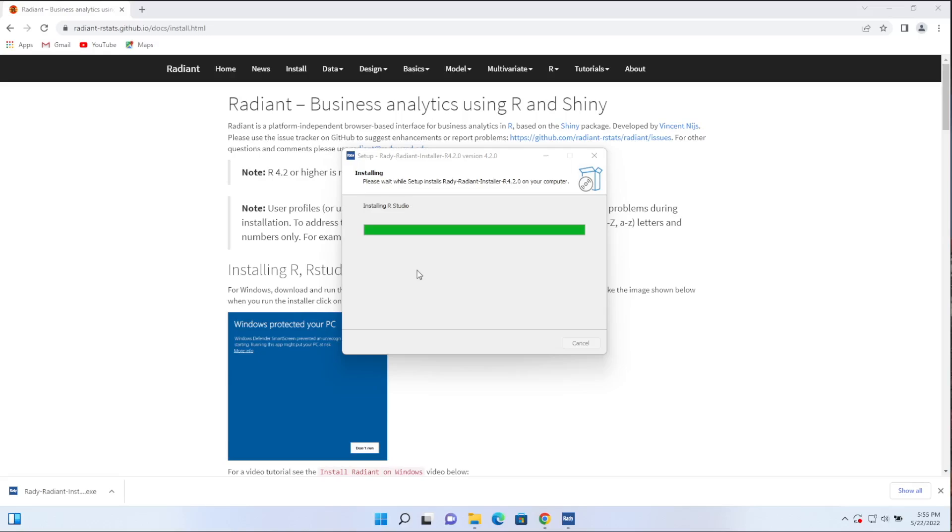So it looks like nothing's happening, but there's actually some install process going on in the background. And just wait a sec until that's been completed.